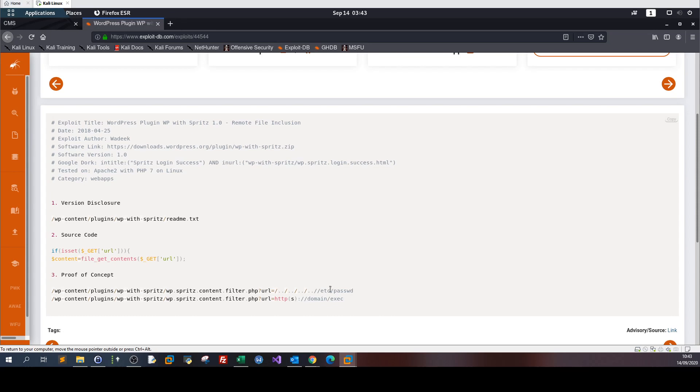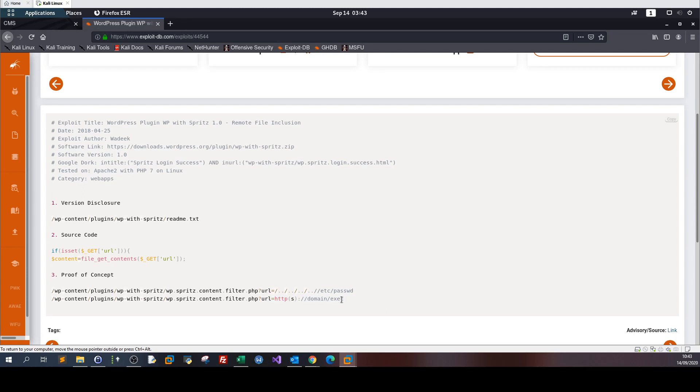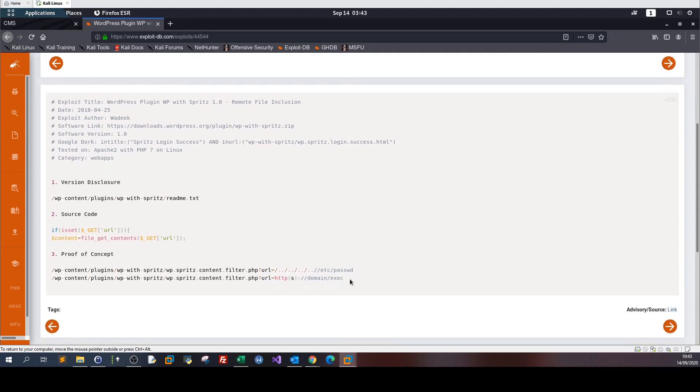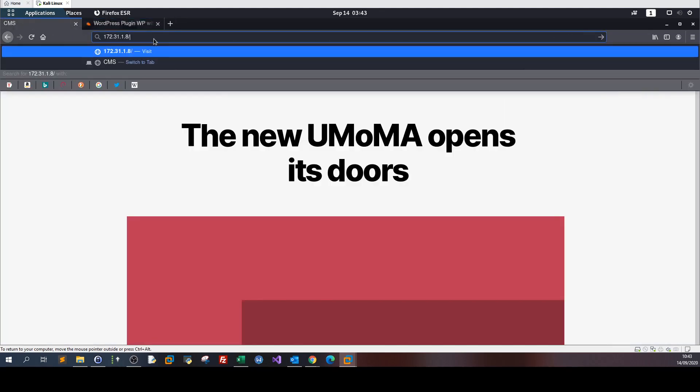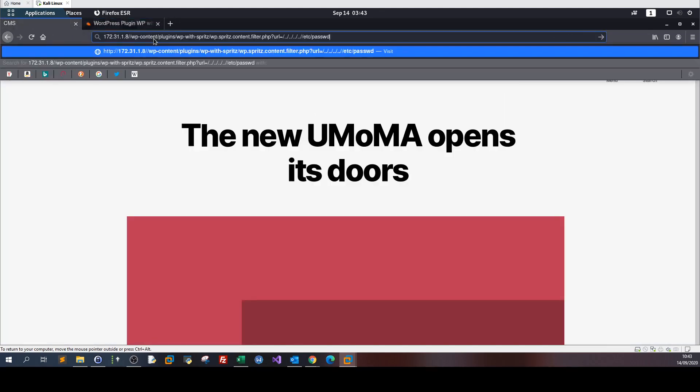We have remote file inclusion vulnerability. Let's try this. Copy that, go to the browser page, and over here we remove the slash and enter.